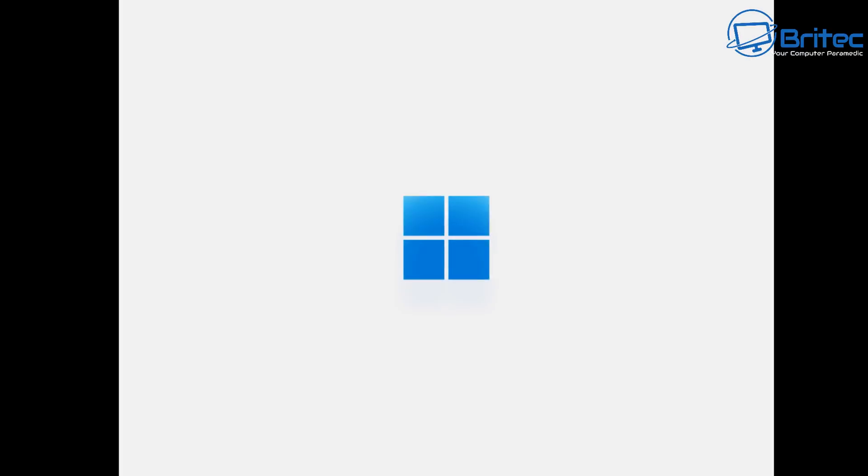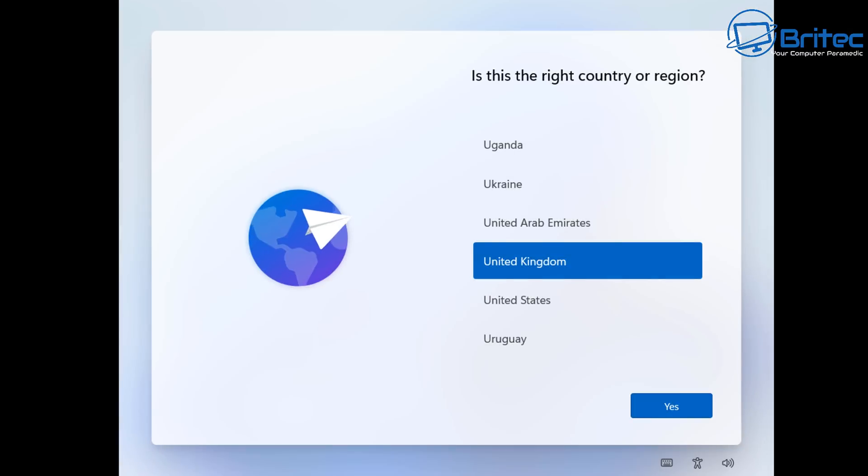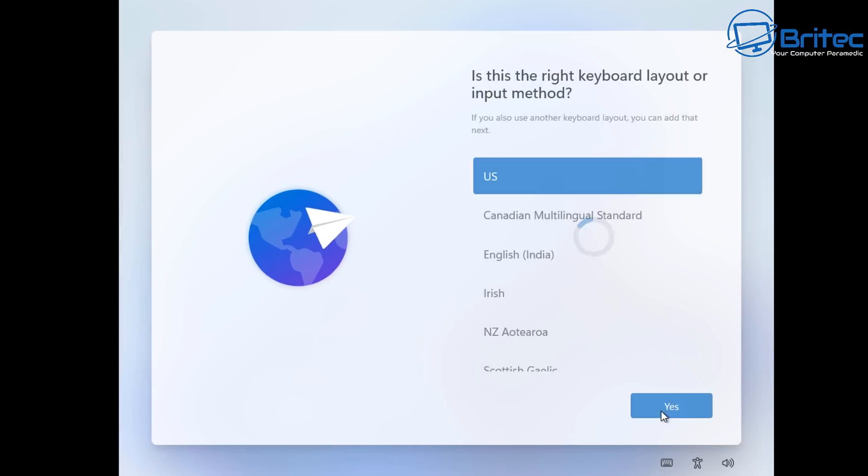And this will force restart the PC as you can see here. And then what it's going to do is boot back up and it will get back to the setup stage where we need to put in our username and password. And that's what it's going to do here. It's going to bypass the sign-in options here and go straight into a local account where we can put in our username and password.